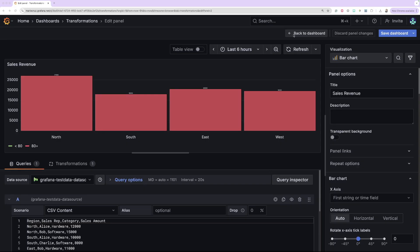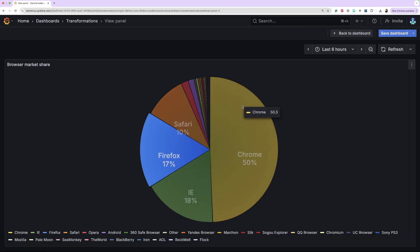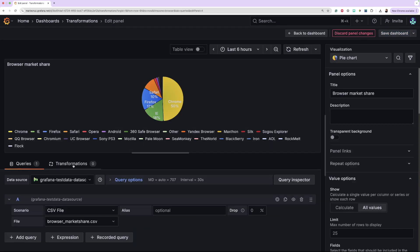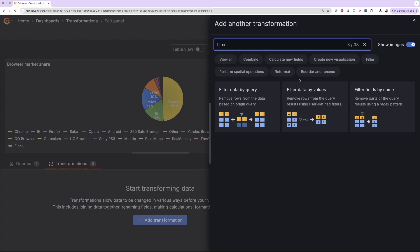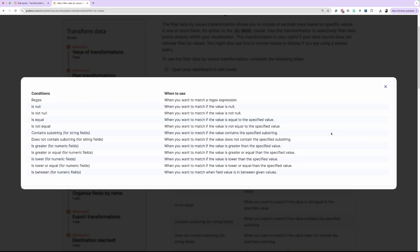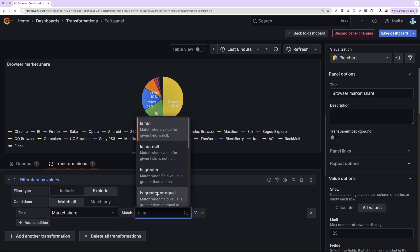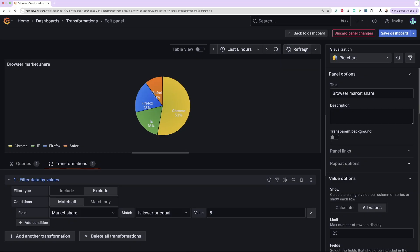The next transformation I'm going to demo is the Filter Data By Values transformation. I have the following visualization which shows a pie chart about browser market share. To apply the Filter Data By Values transformation, click the Transformations tab followed by the Add Transformations button. Next, let's select the Filter Data By Values transformation, or you can search for it. On the Filter Type, select if you want an Include or Exclude filter. On the Condition, select if you want the Filter Type to match all conditions or just match any. You can use the following table as a guideline for when to use the different conditions. In this example, I'm going to filter browsers that have lower than or equal to 5% market share. The transformation should be applied automatically; if not, click Refresh to verify. All that's left now is to save the dashboard.